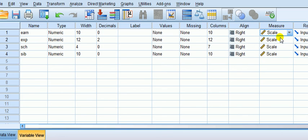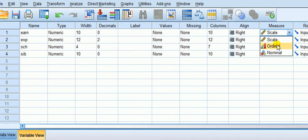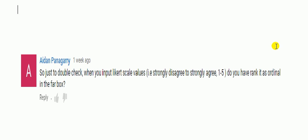In other big stats packages like Stata, you don't have this kind of thing. You don't have to tell it that you've got interval scale or categorical data.